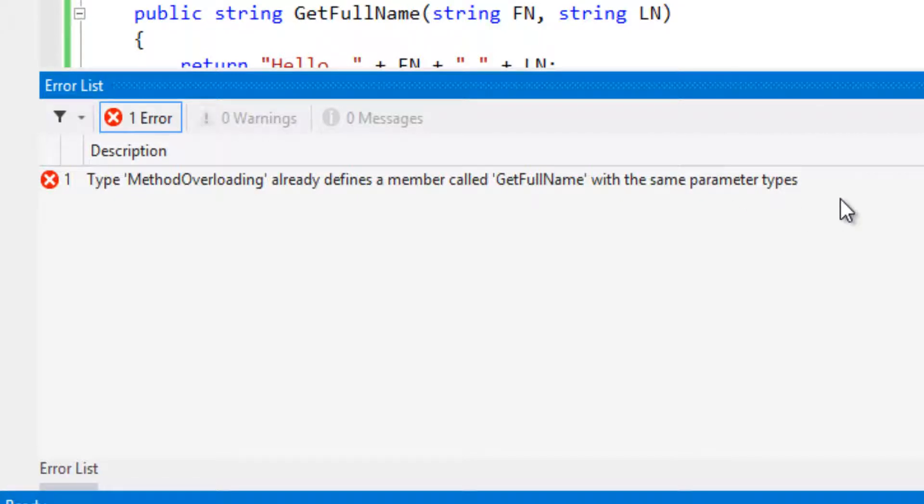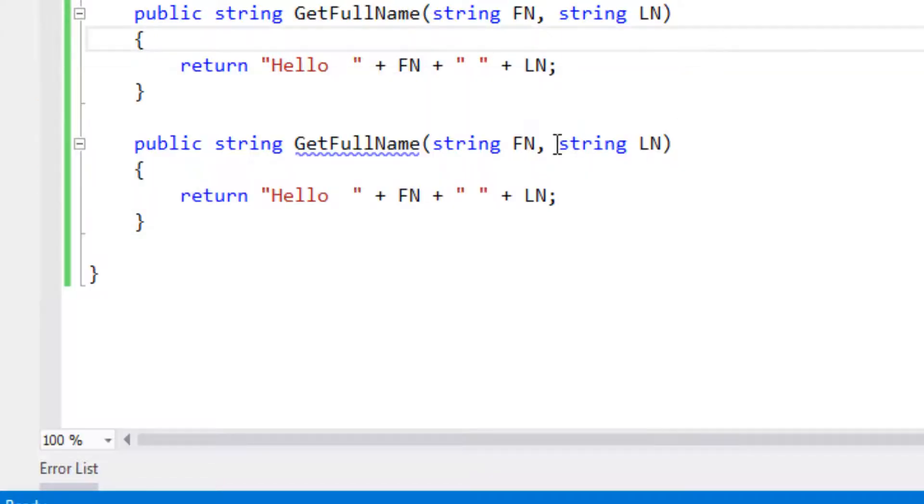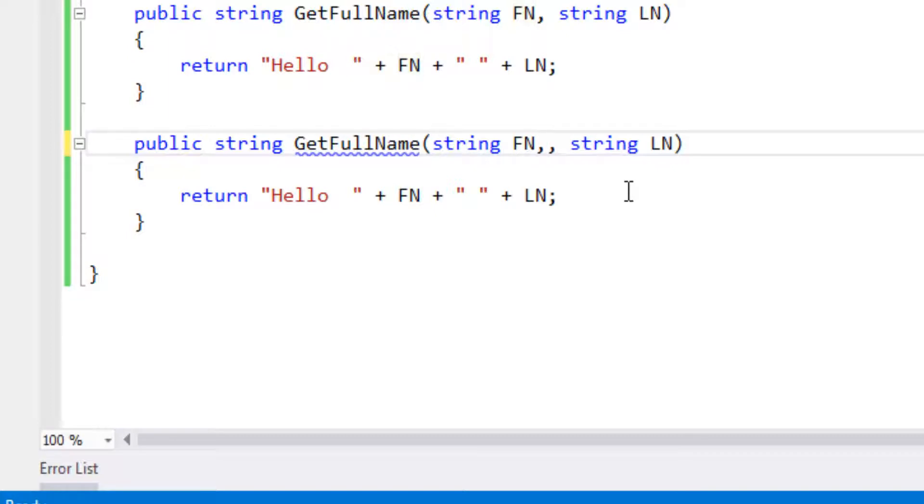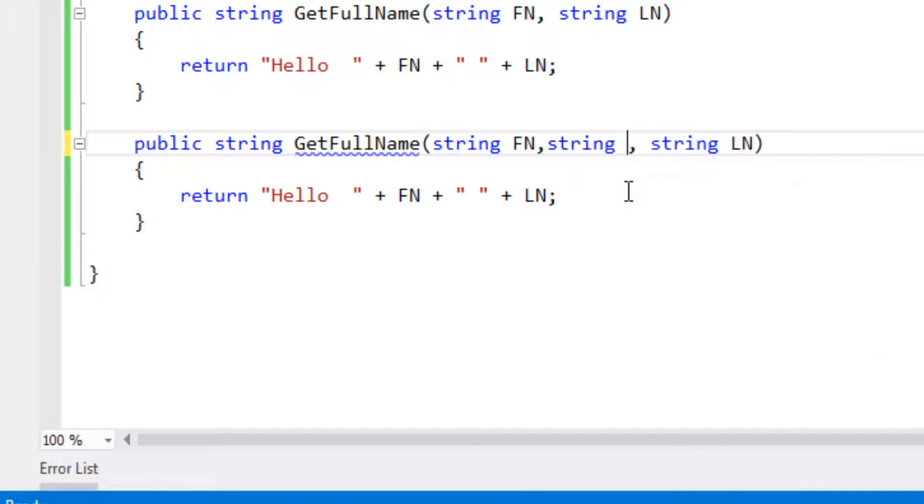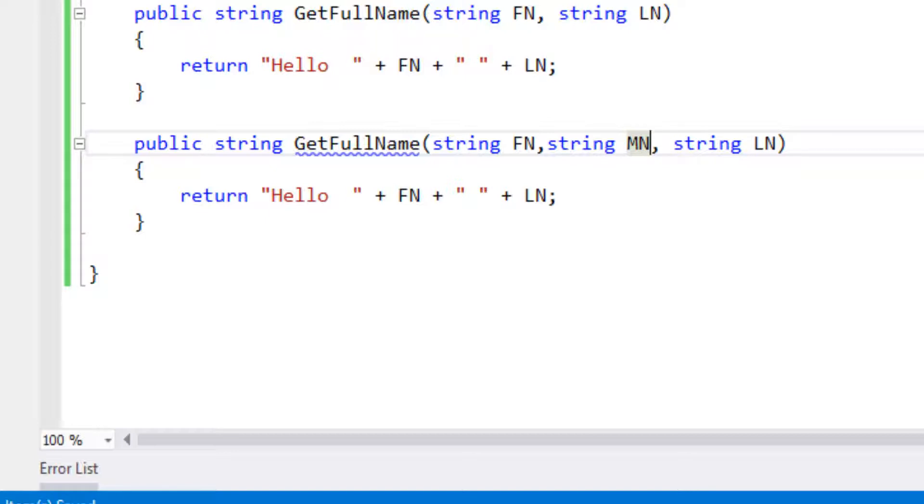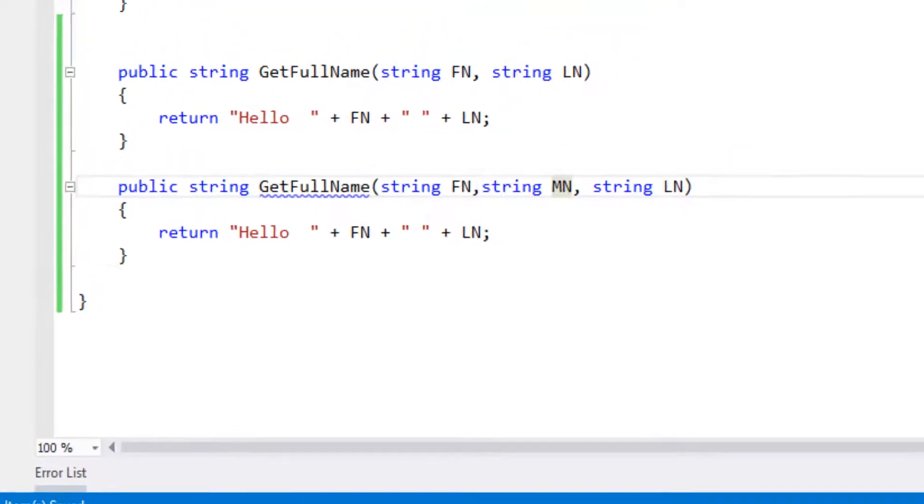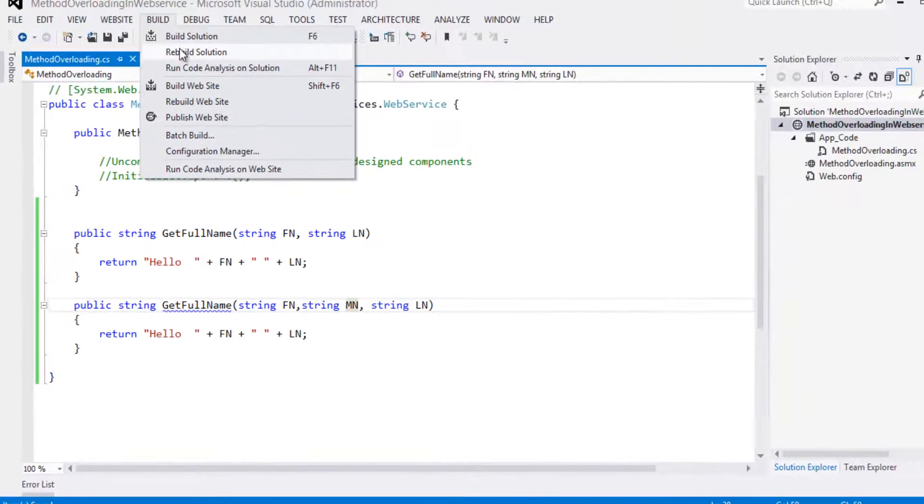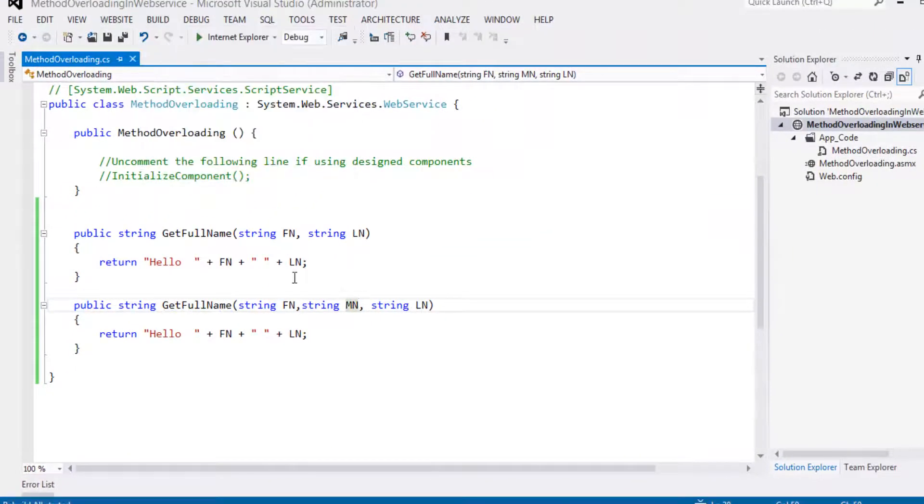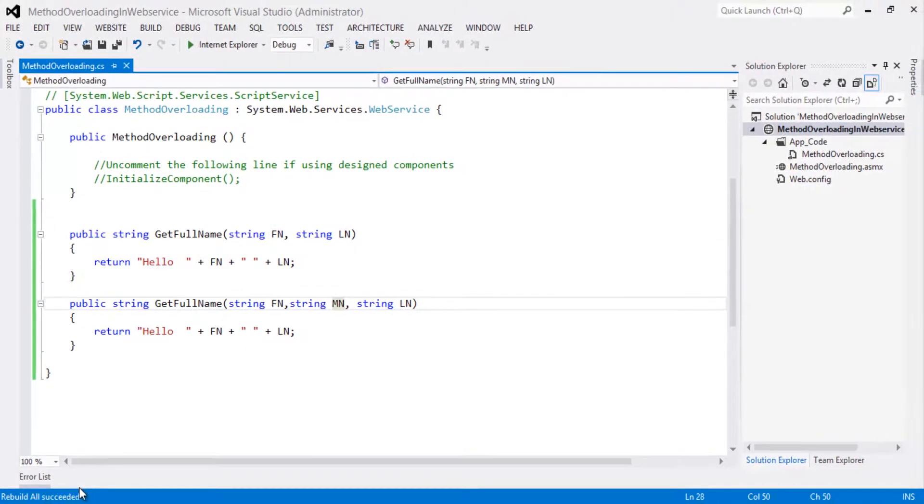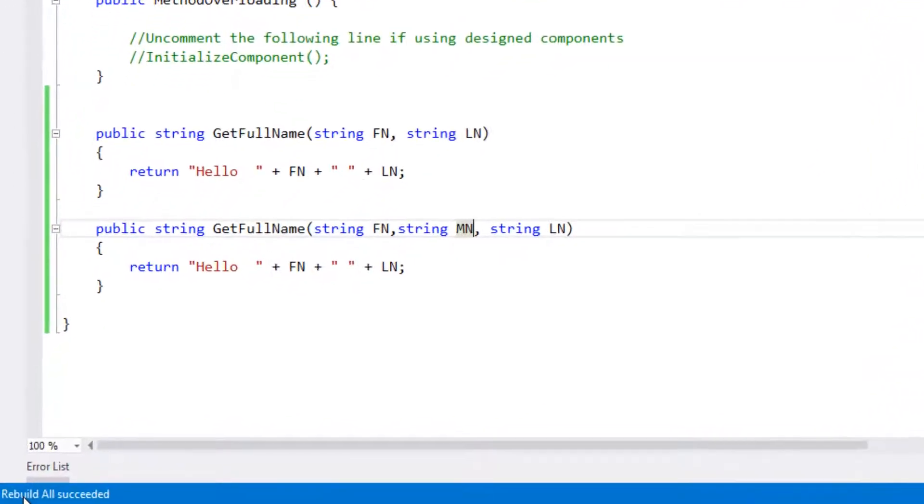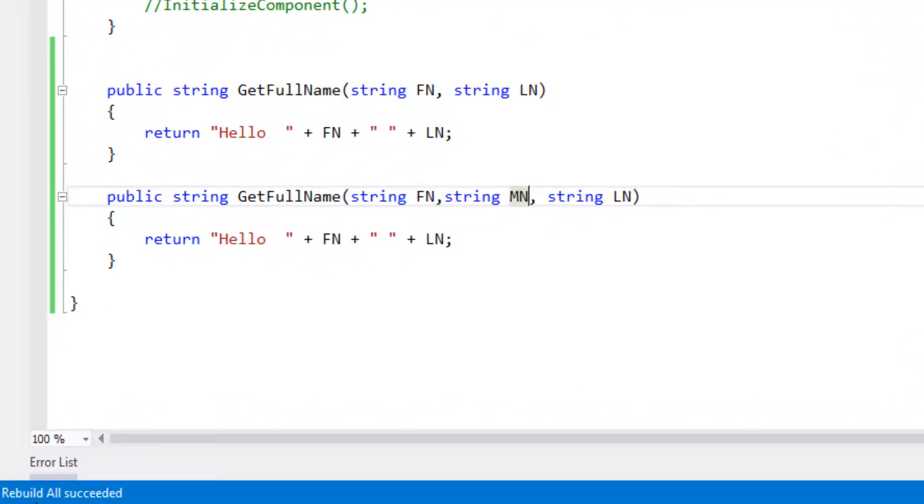So let's give different parameters. Let's give string as middle name. Now let's try to build the solution. Look at the status bar. It is saying rebuild has succeeded.